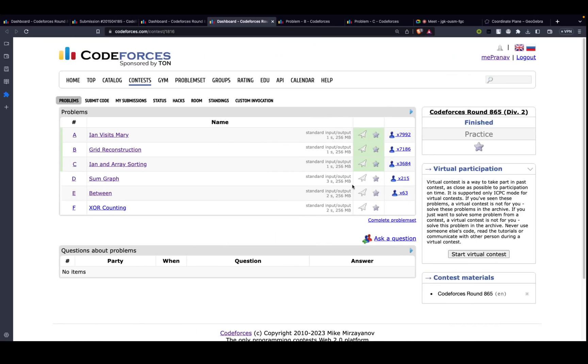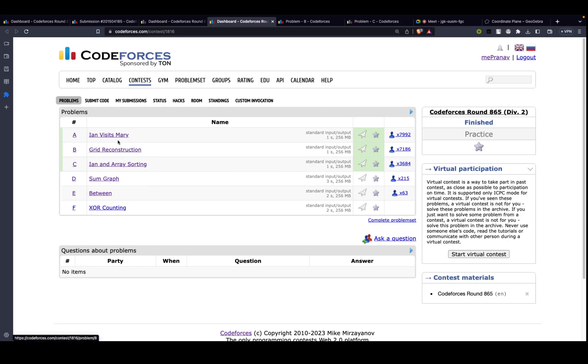Hey guys, today we will be discussing Codeforces Round 865, rated for Div 2. We will be discussing problems A, B, and C.